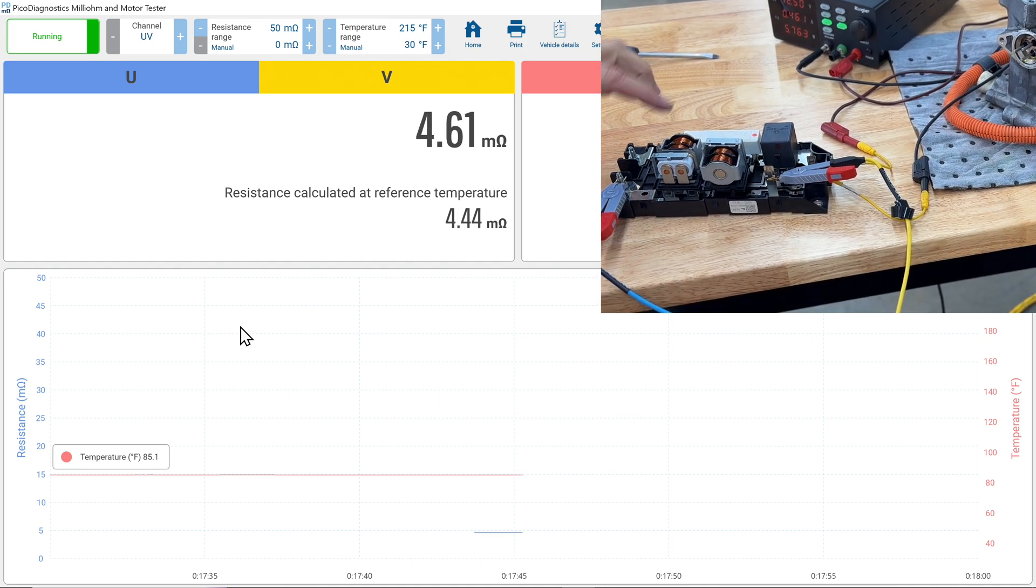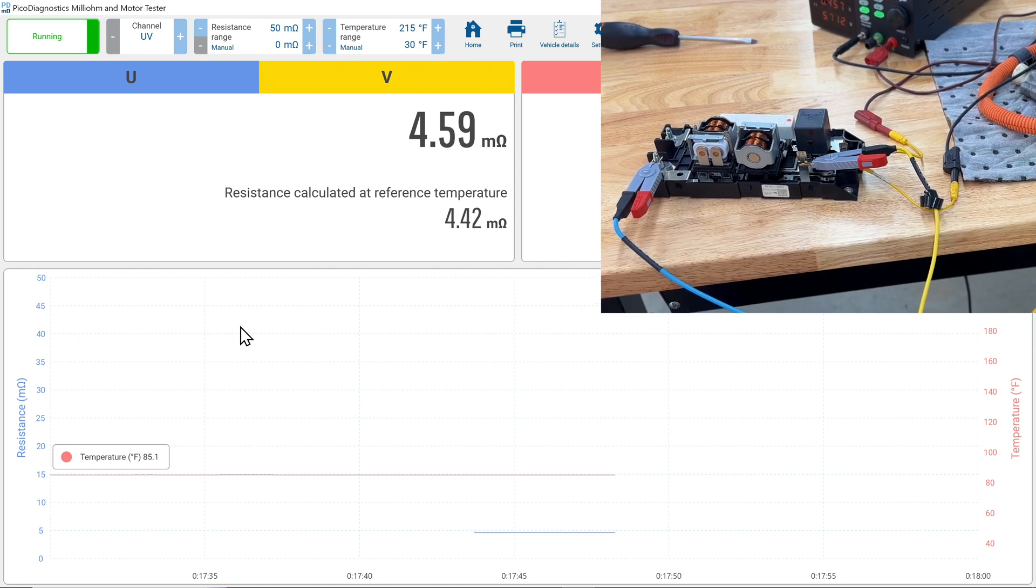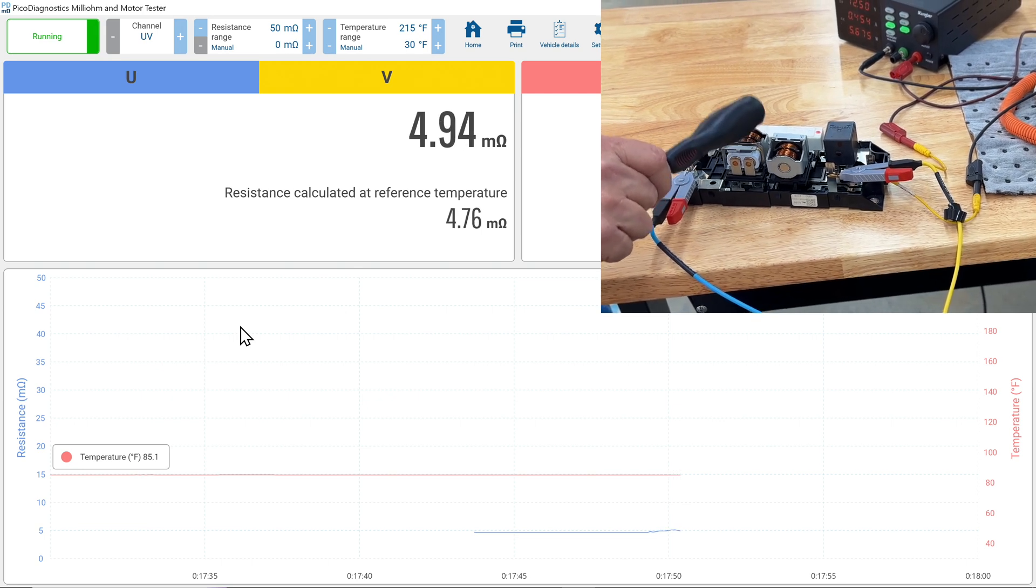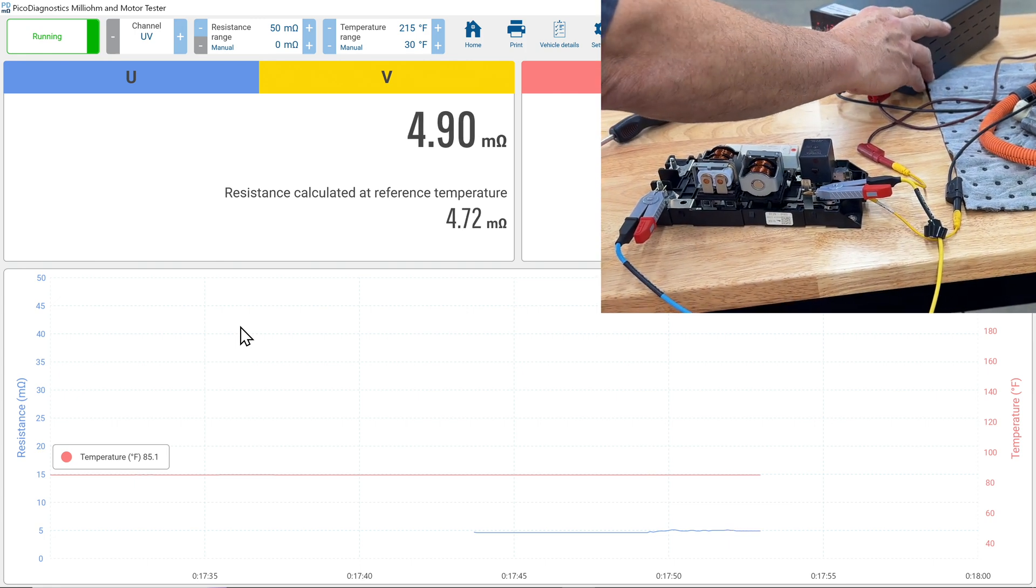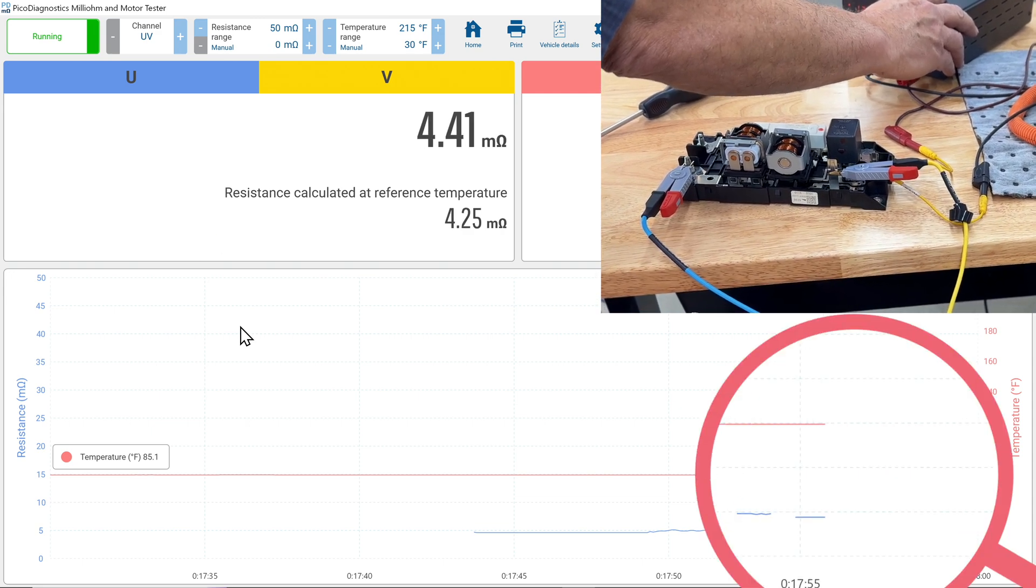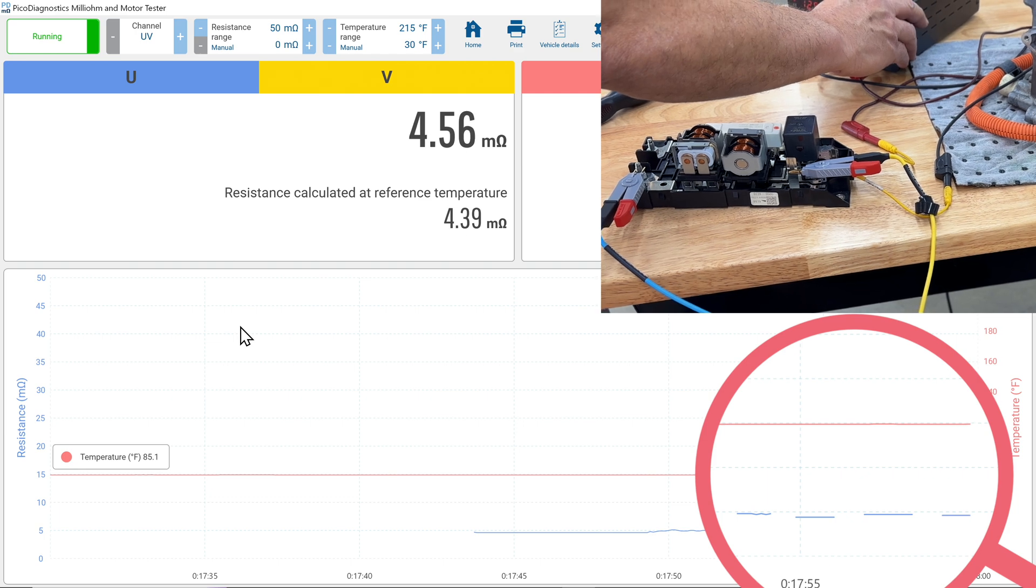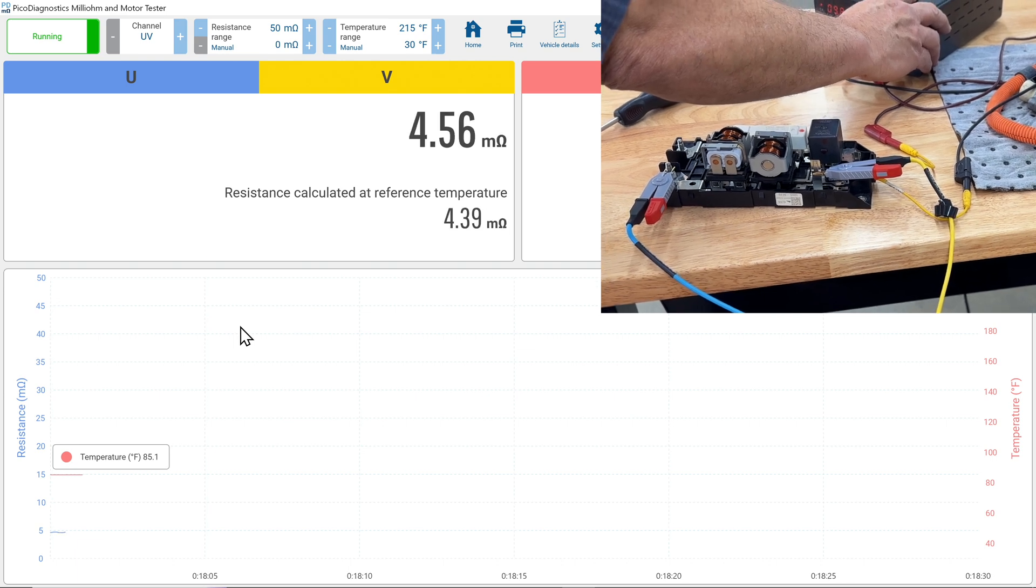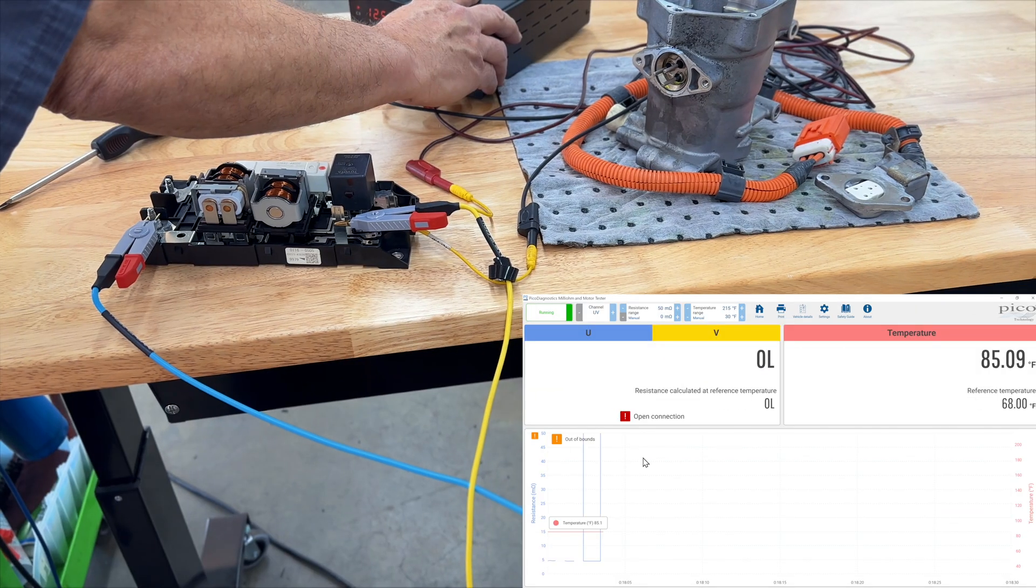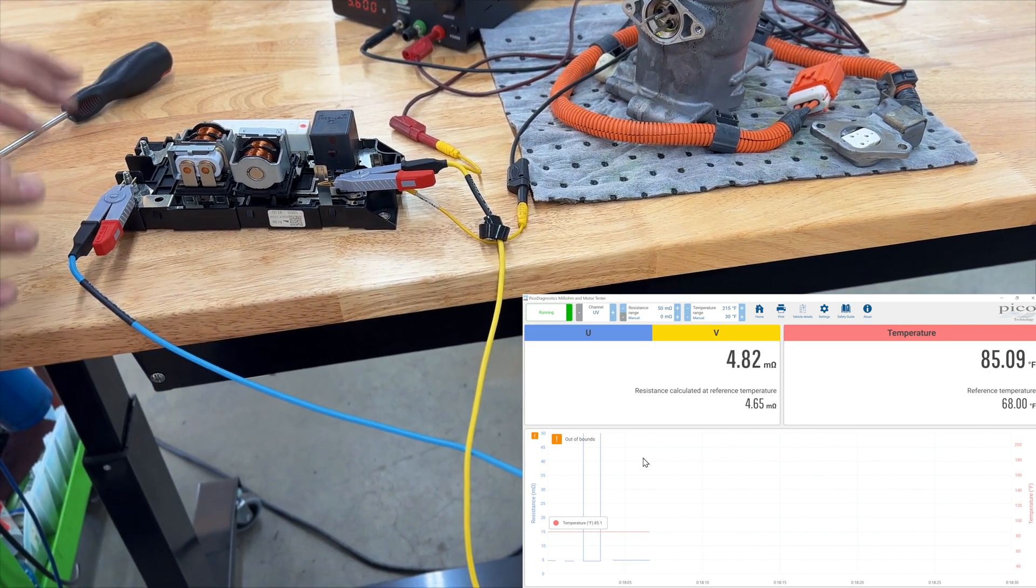You can see that we're drawing about 0.4 amps. We're at 4.59 milliohms. So I can do a little tap test on this and see how much variance we've got. Not much going on. Then I can just cycle the contactors a few times. And you can see we're going off the scale, but each time we're returning right back to 4.5, 4.6. So that should give you a pretty good idea of how you can leverage this tool for checking contactors.